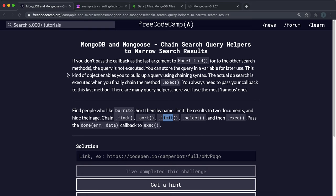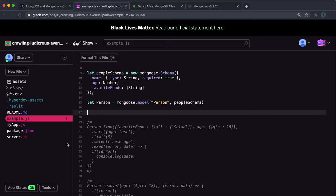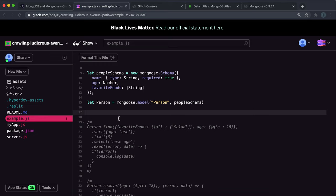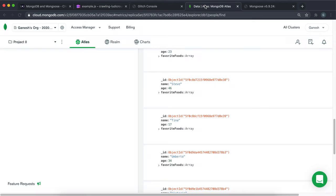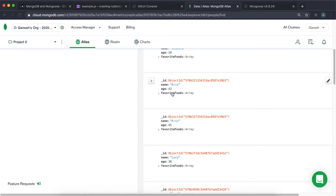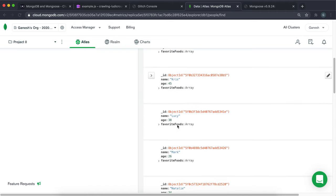We're on to the final challenge, and what we're going to look at is chaining a bunch of methods together so we can filter down our results as well as running the exec function. I'm just going to open the terminal in a new page because that will take ages to load in the background. From this collection we want to select all the healthy people or all the people that like salad.